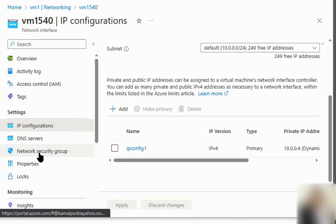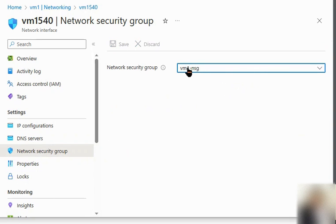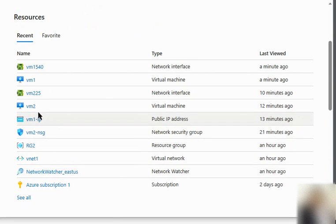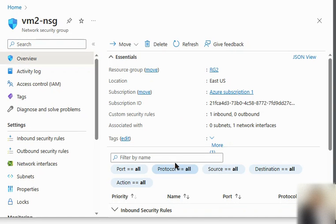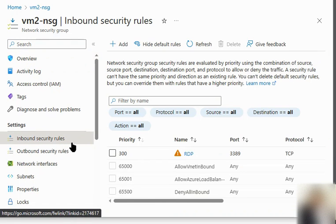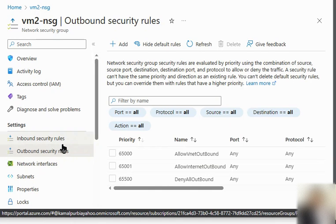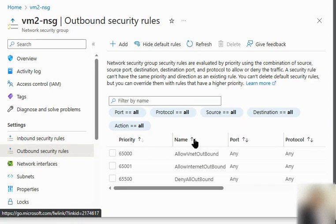On the network security group side, the NSG associated with this NIC — called VM2-NSG — has inbound security rules and outbound security rules defined. These rules are applicable to all virtual machines and NICs associated with this network security group, which confirms how a single NSG can cover all five VMs.